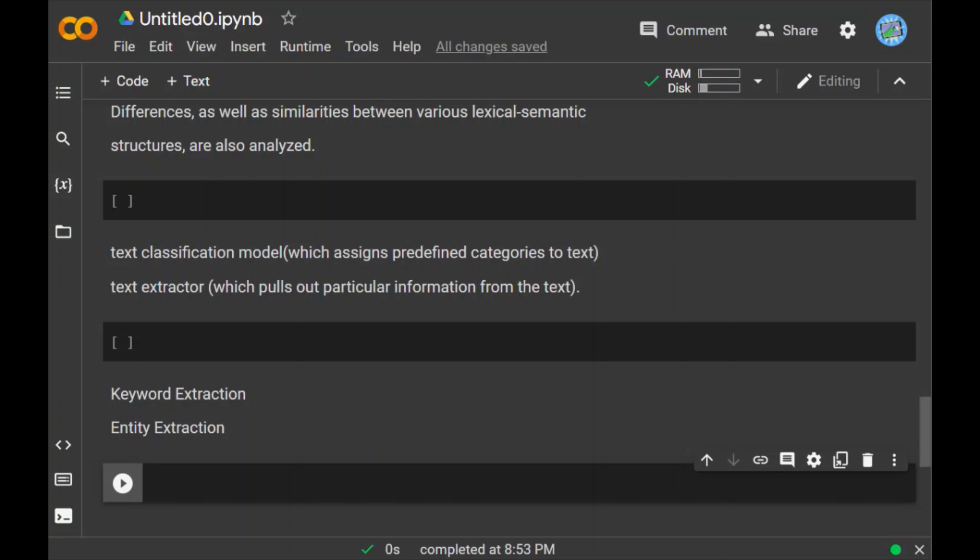And another is entity extraction. The idea of entity extraction is to identify named entities in text such as names of people, company, places, etc. This might be useful for customer service teams to automatically extract names of products, shipping numbers, emails, and any other relevant data from customer support tickets.